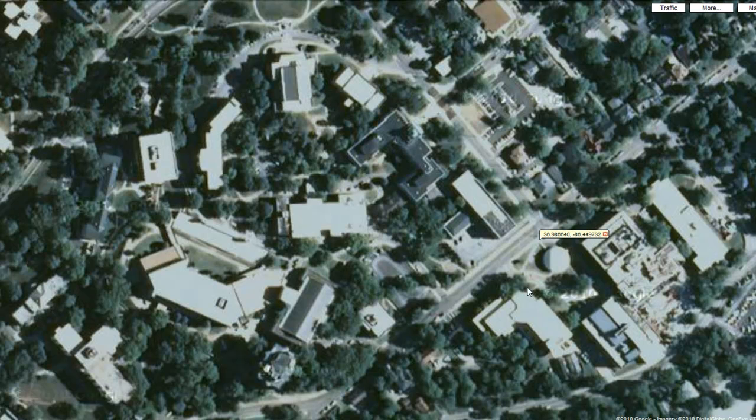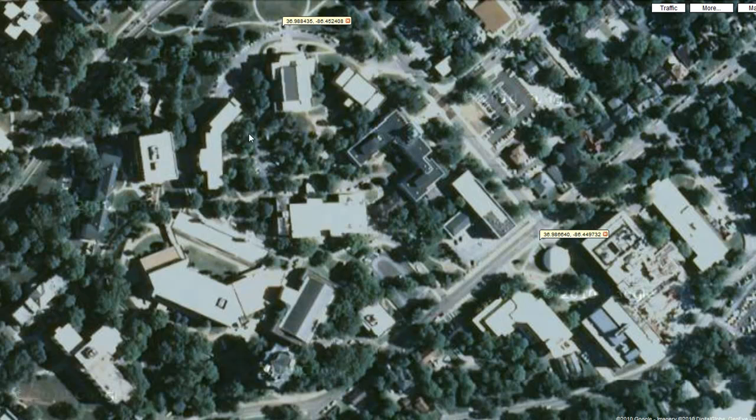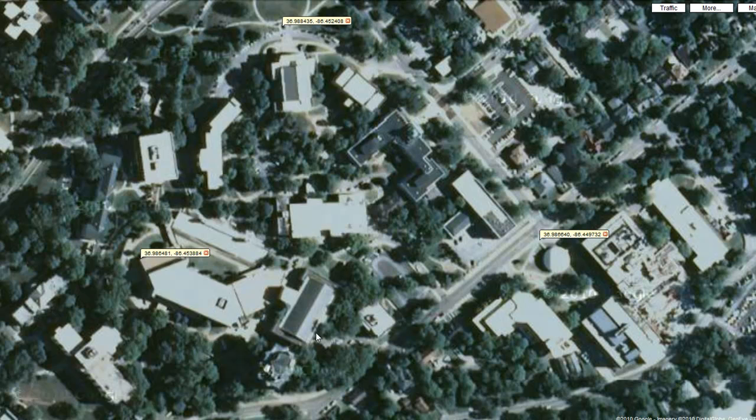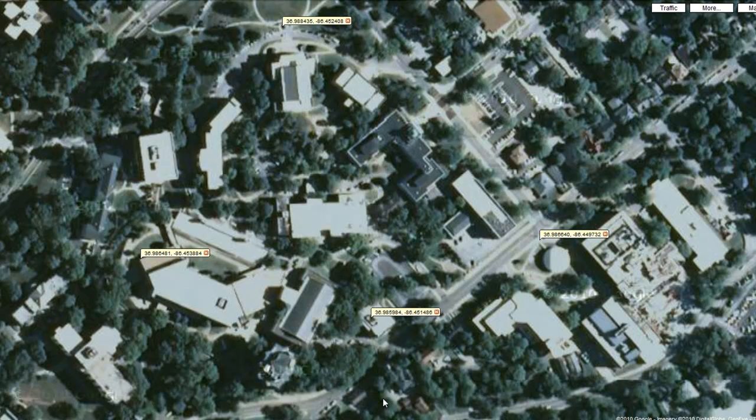Select at least four places in the area that you cut out from the screenshot to be your reference points. I find it useful to select corners of buildings or easily recognizable objects. Four places is the minimum number you need to have good alignment.